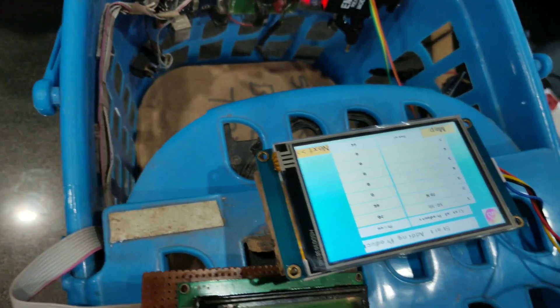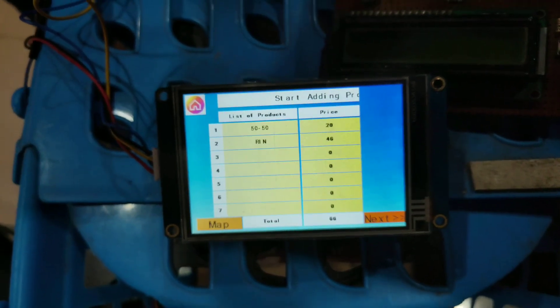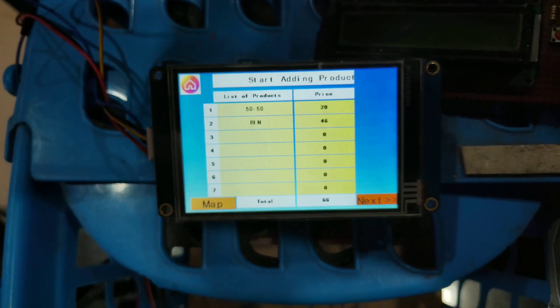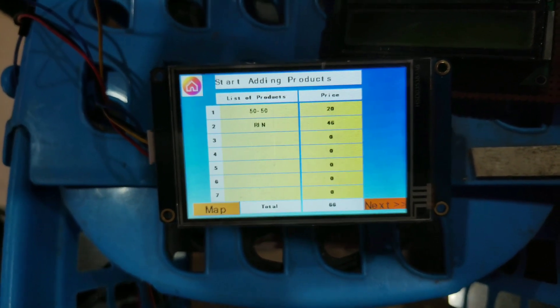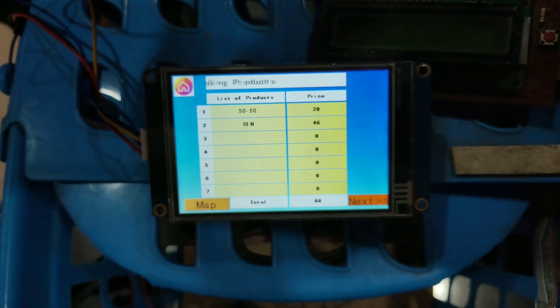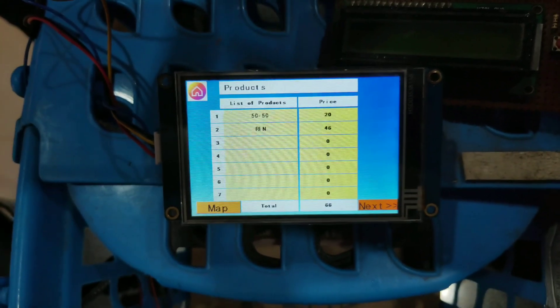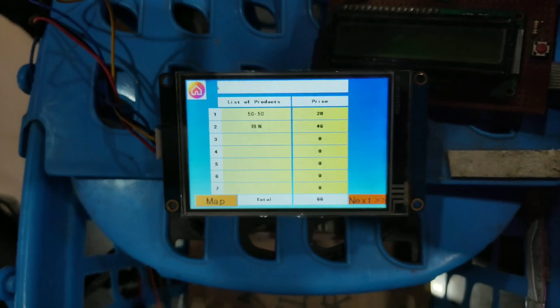The display will list all the items, and this is the final list which appears on the display. As soon as this is done, the products inside the display will also add up inside the mobile phone, and the user can check out. Thank you.